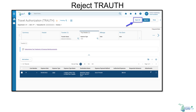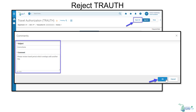For troughs that either require employee correction or should not be approved, select reject all. Provide a subject and comment for the employee to review and correct so they can resubmit for approval, then select OK.